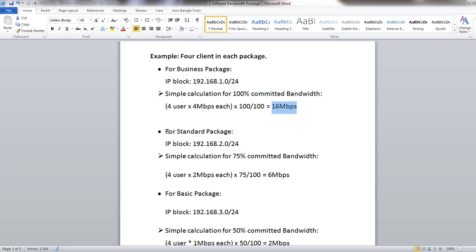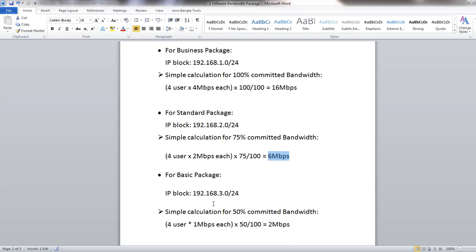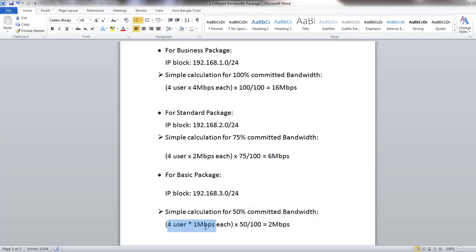For the Standard package, the IP block is 192.168.2.0/24 with 75% committed bandwidth. For 4 users at 2 Mbps each, the committed total is 6 Mbps. For the Basic package, the IP block is 192.168.3.0/24 with 50% committed bandwidth. For 4 users at 1 Mbps each, the committed total is 2 Mbps. We will put these bandwidth values into our MikroTik panel.